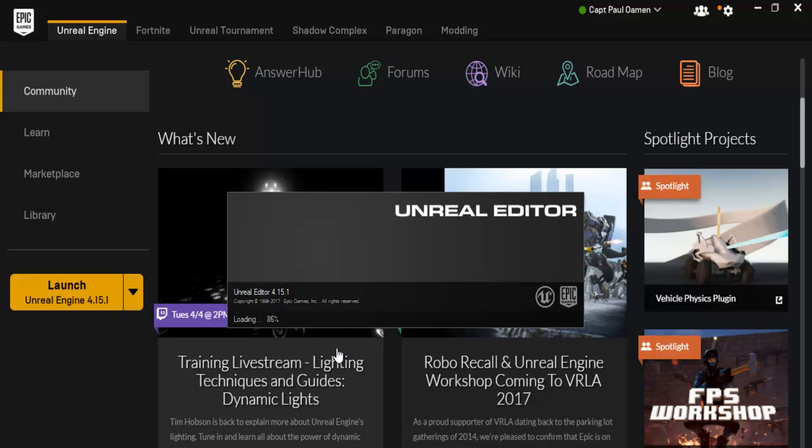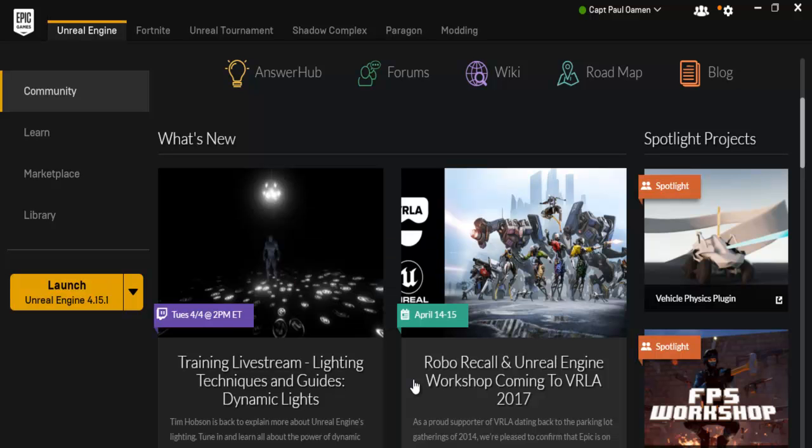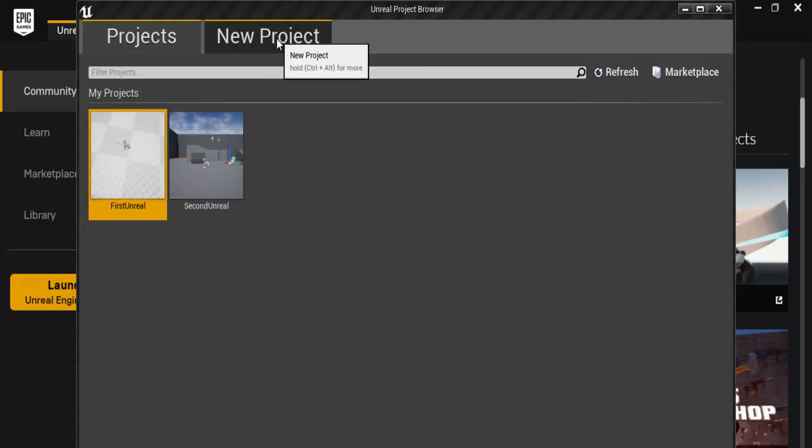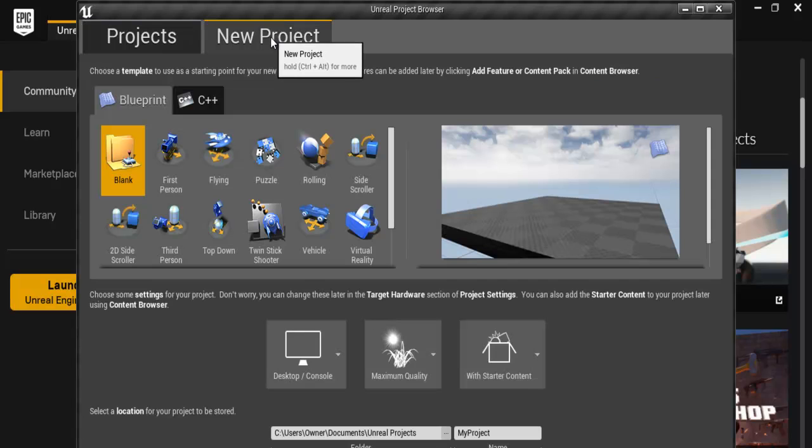I'm not going to lie, I don't know much about this package but I'm going to learn it with you guys and see how it works. Okay, there we go. Now I have this Unreal Engine Project Browser. These are the ones I already played with. So let's come into the new.